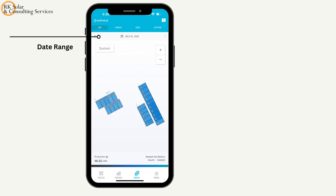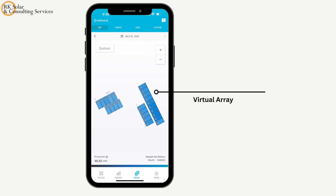The date range for the data from your system can be altered at the top. Tap to view a panel's individual performance.